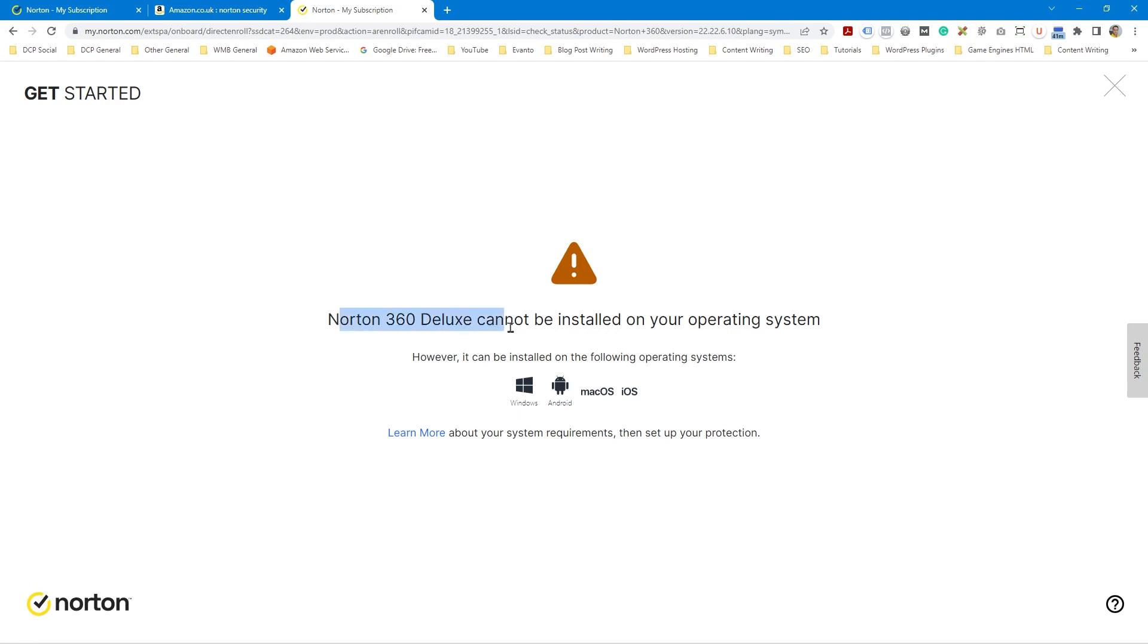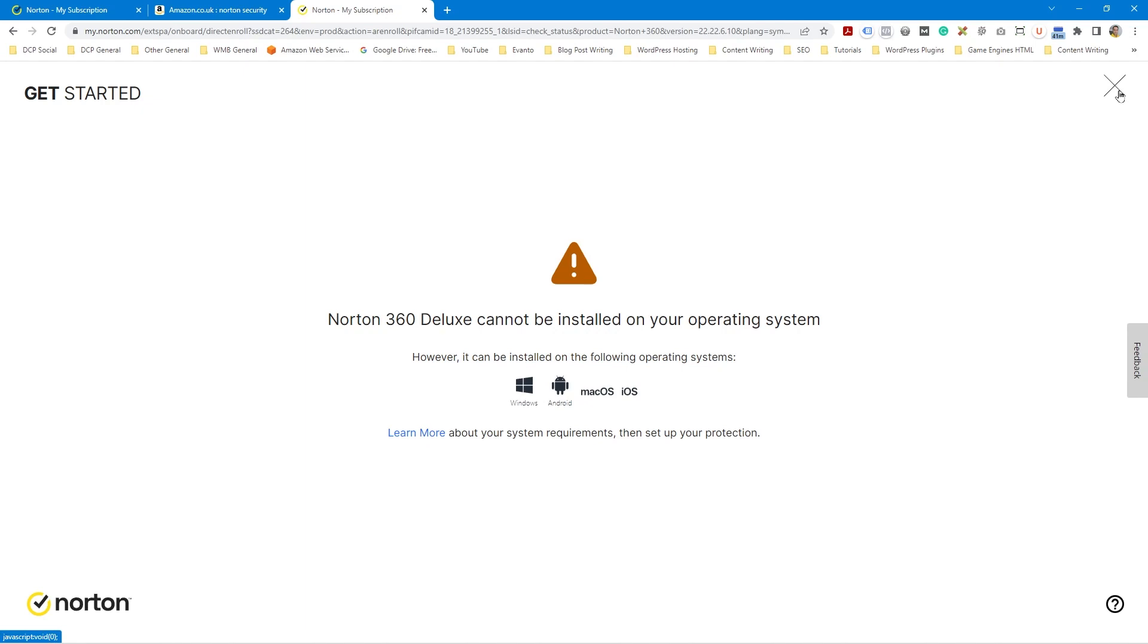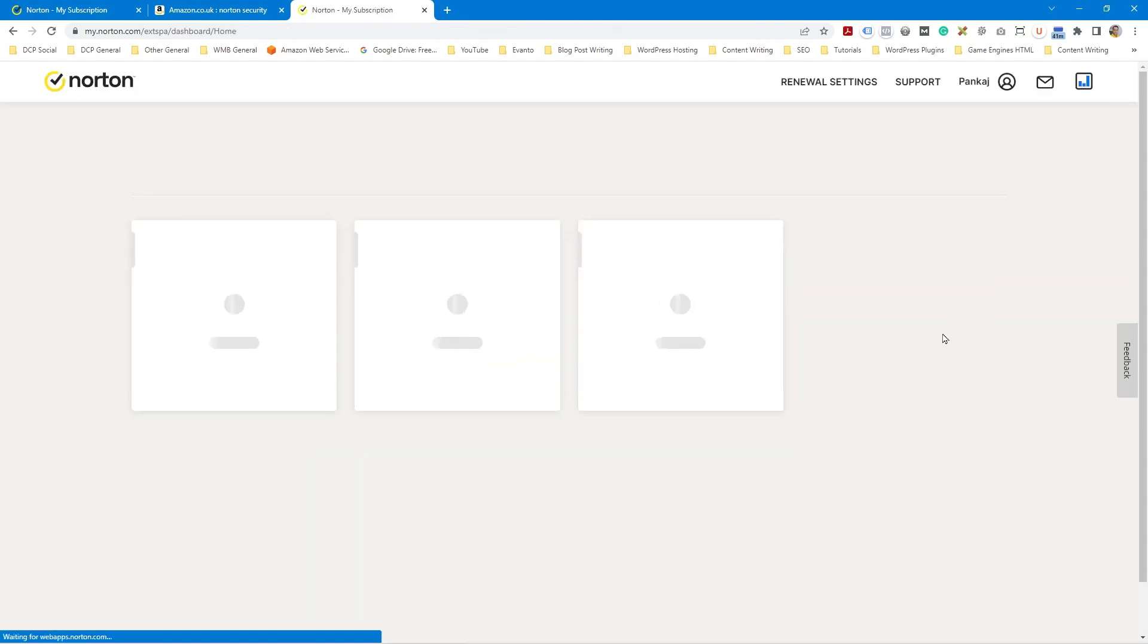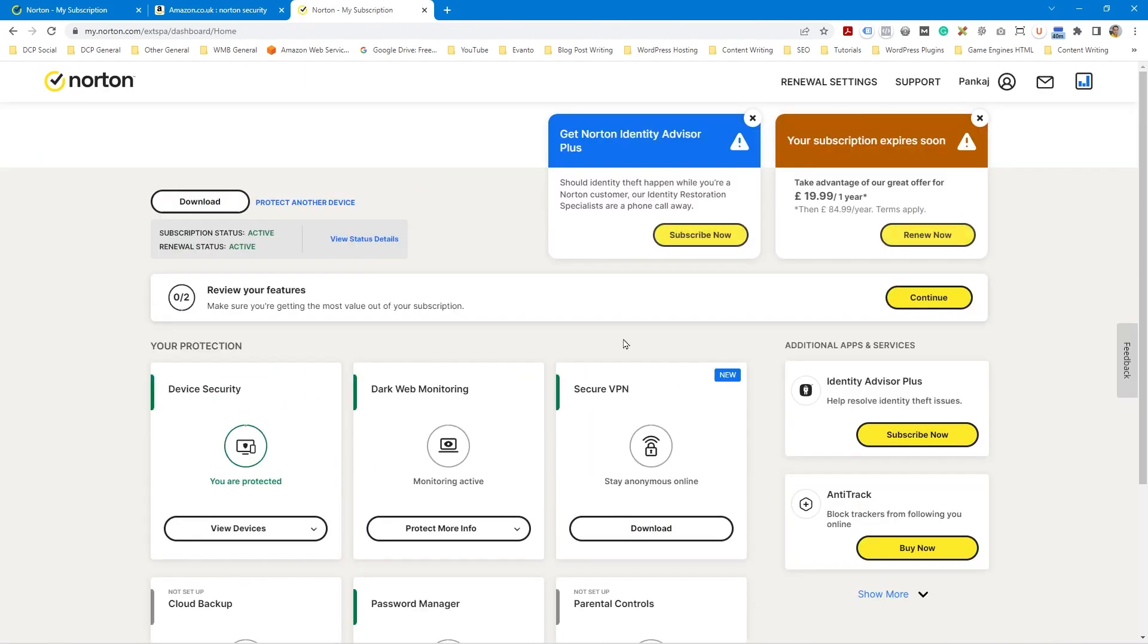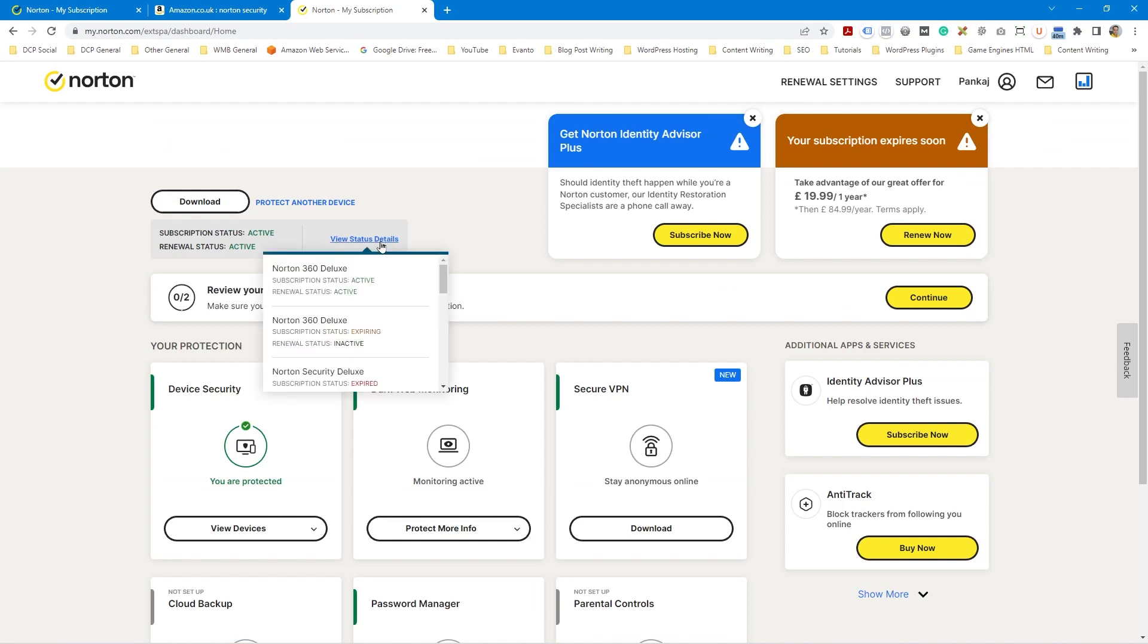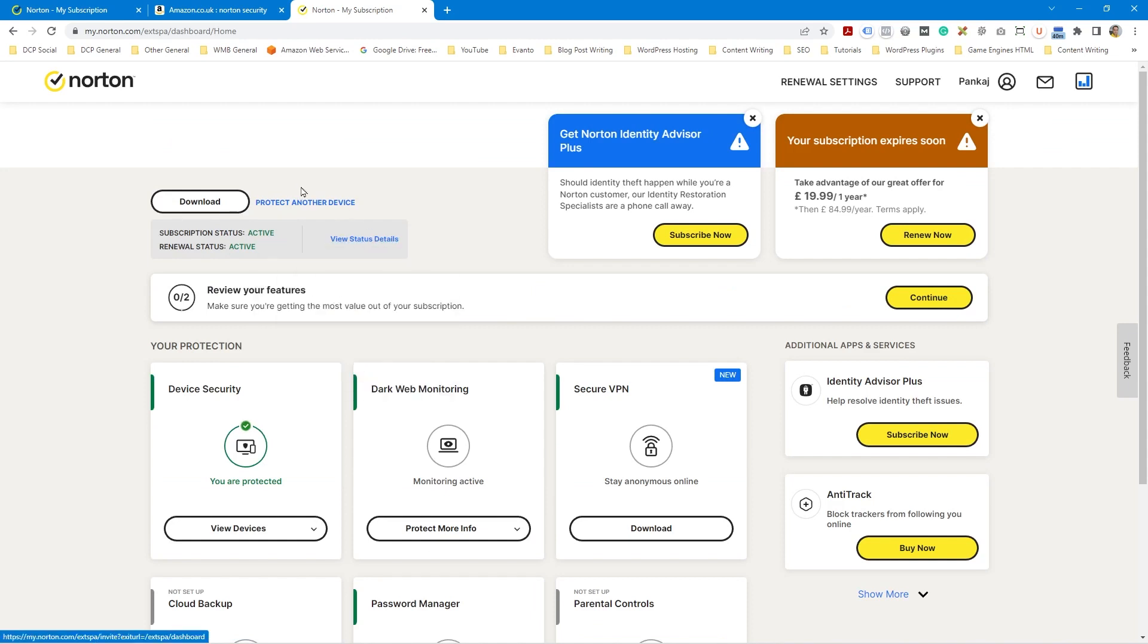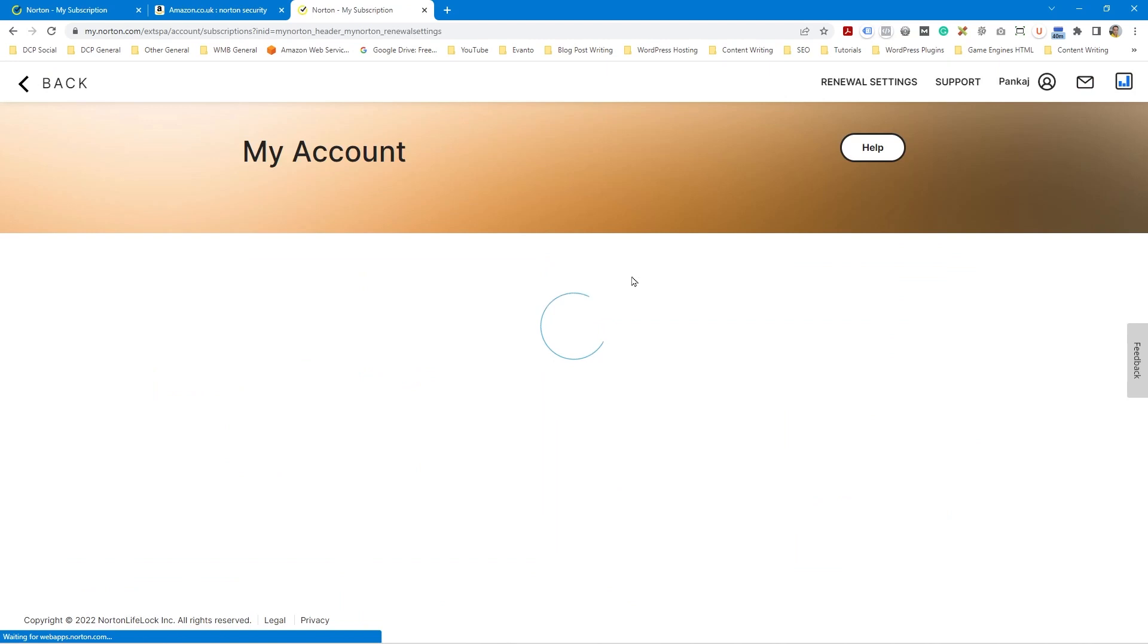So it says Norton 360 cannot be installed on your operating system. However, it can be installed on the following operating systems, Windows, Mac. So that's just a lot of nonsense really, because I'm on Windows. So it doesn't make much sense. So let's just see subscription active. Let's just go to renewal settings. Let's see what happens in here.